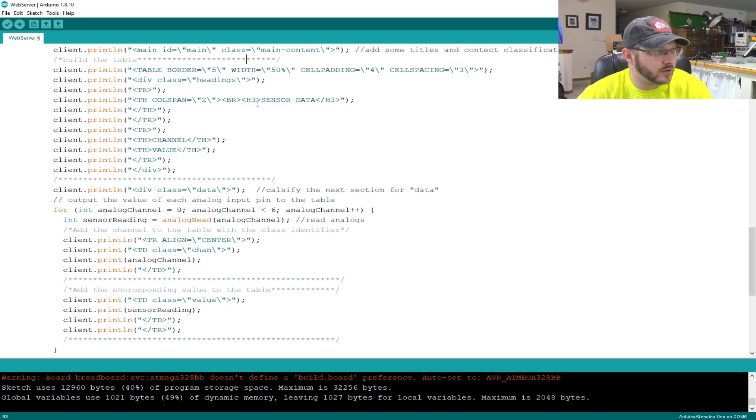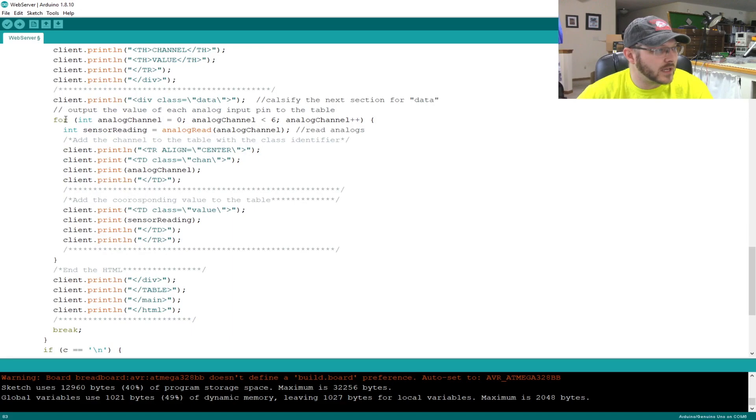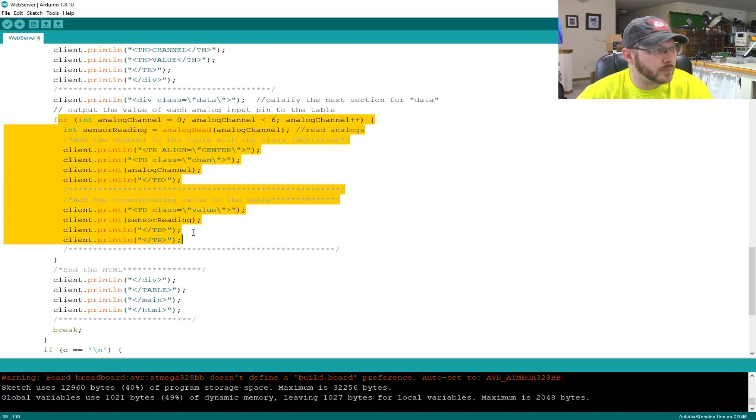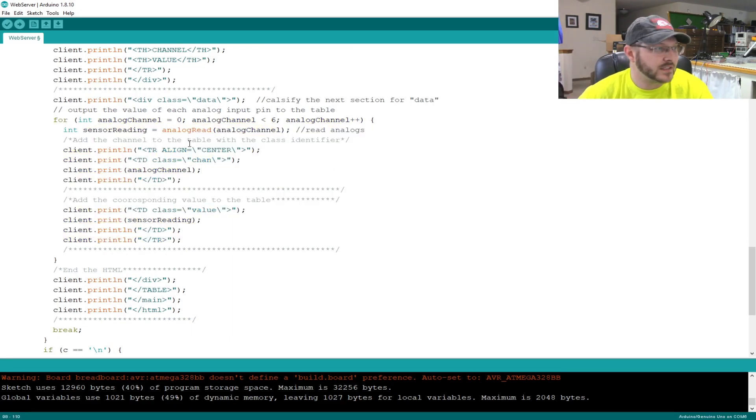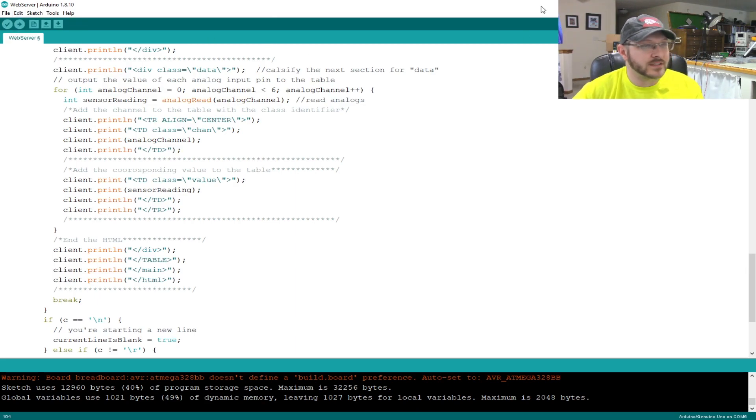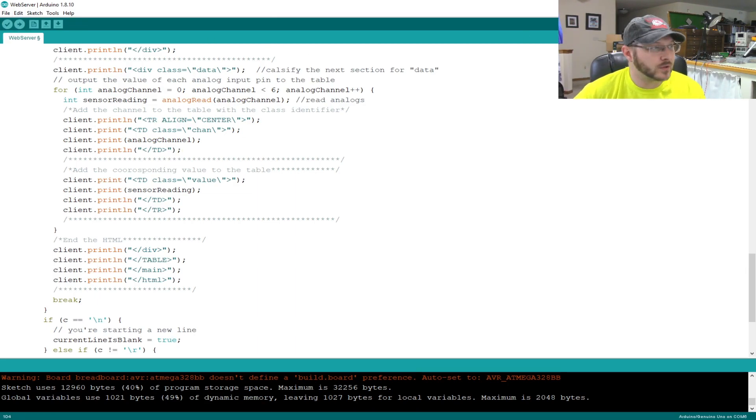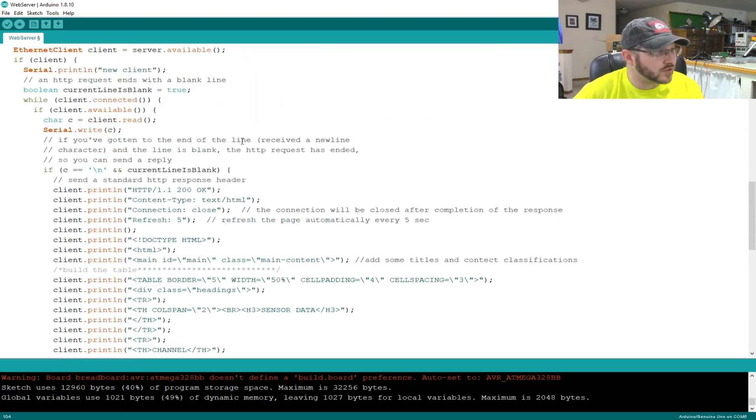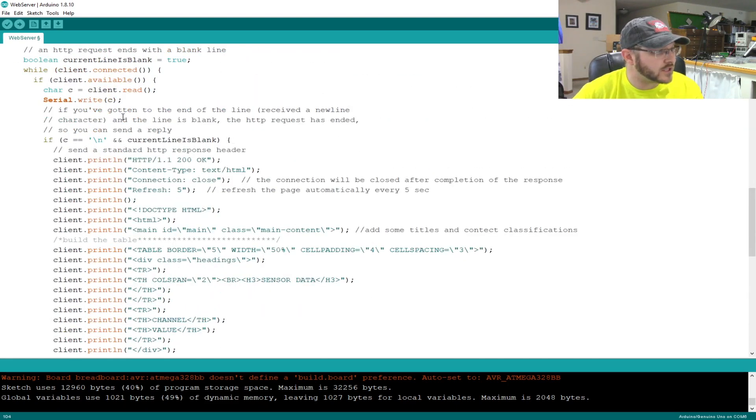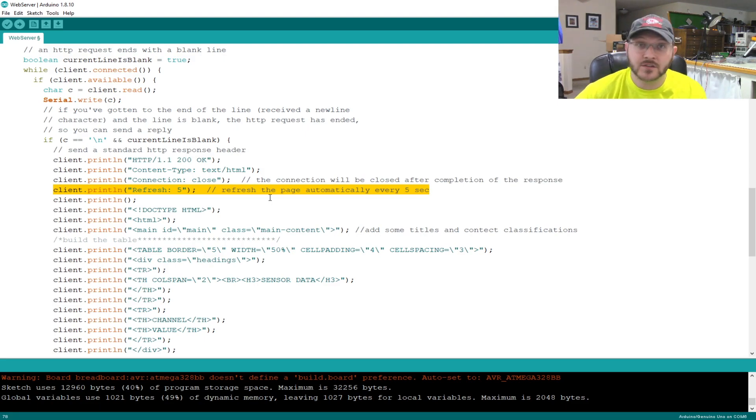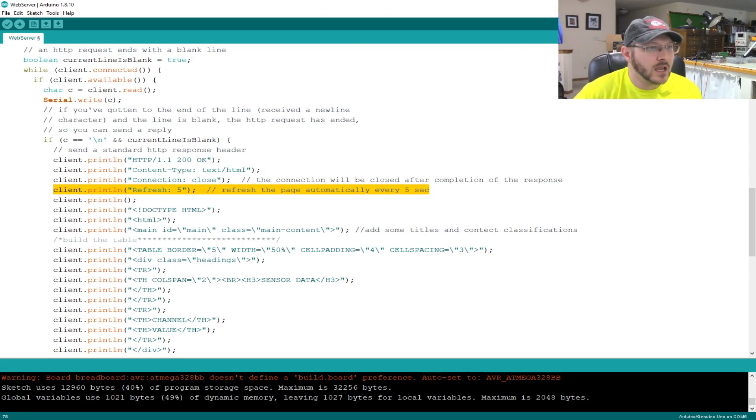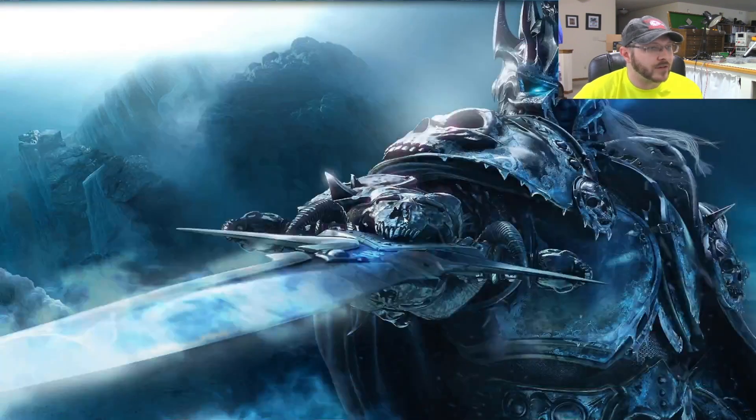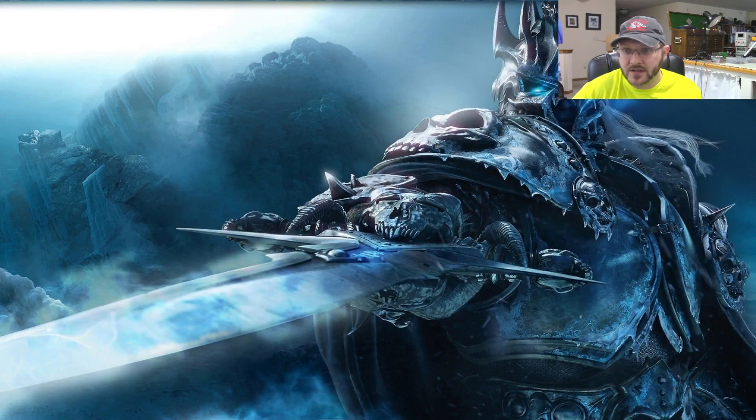There's the channel value, there's the sensor data there. We're setting up the headings and setting up the table. Then we get into the for loop, which is where we actually start posting the data to it. So now we'll program, we would program this, upload it. However, I've already uploaded mine. This is also set to refresh. If you look up here in the code, there's this, it's set to refresh every five seconds. You can change that around, 30 seconds, 60 seconds, however you want to do it, but it will refresh the data every five seconds.